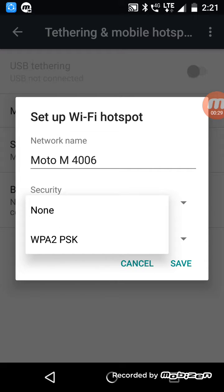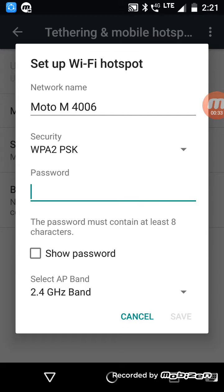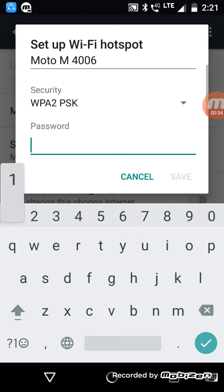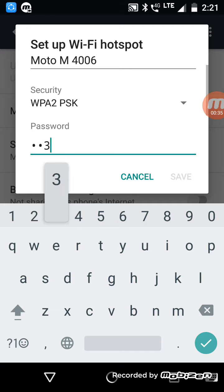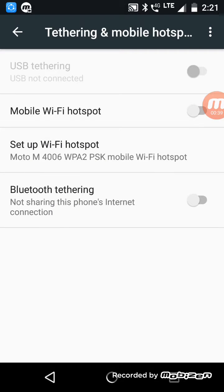Now I go to WPA2 PSK. I give the password 123456789 and save. It is now saved. The hotspot is on.